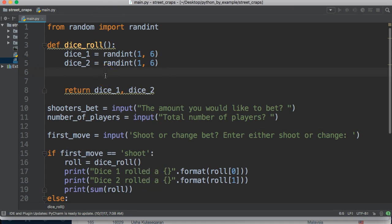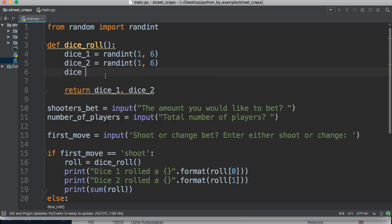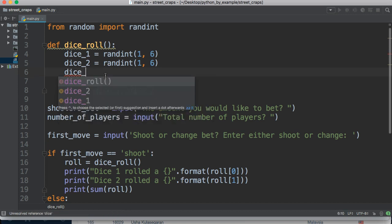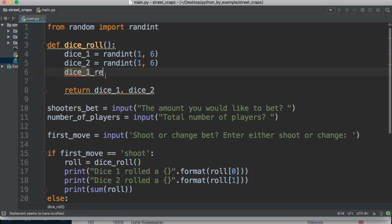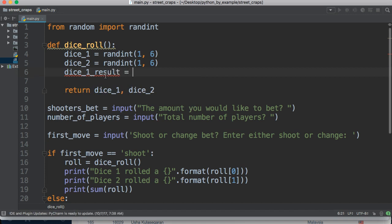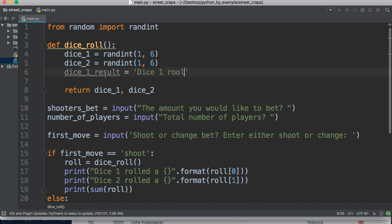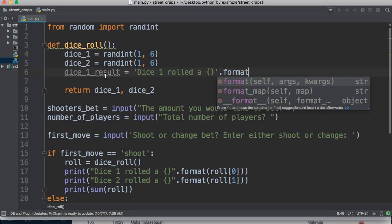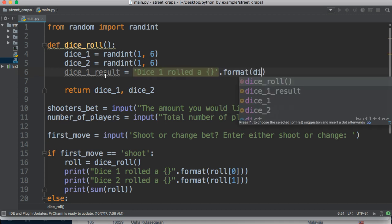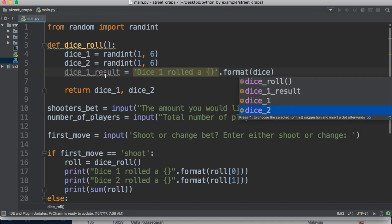So how do we do that? Well, we're going to do dice underscore one underscore result is equal to a string, and we're going to say dice one rolled a, and then our curly braces, and then format, and then we're just going to put dice one in here.